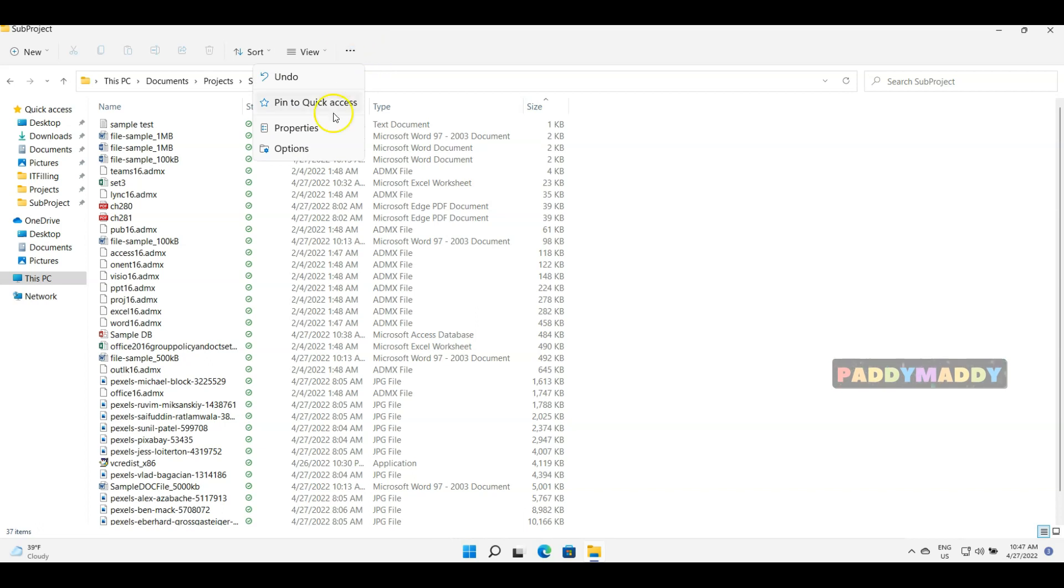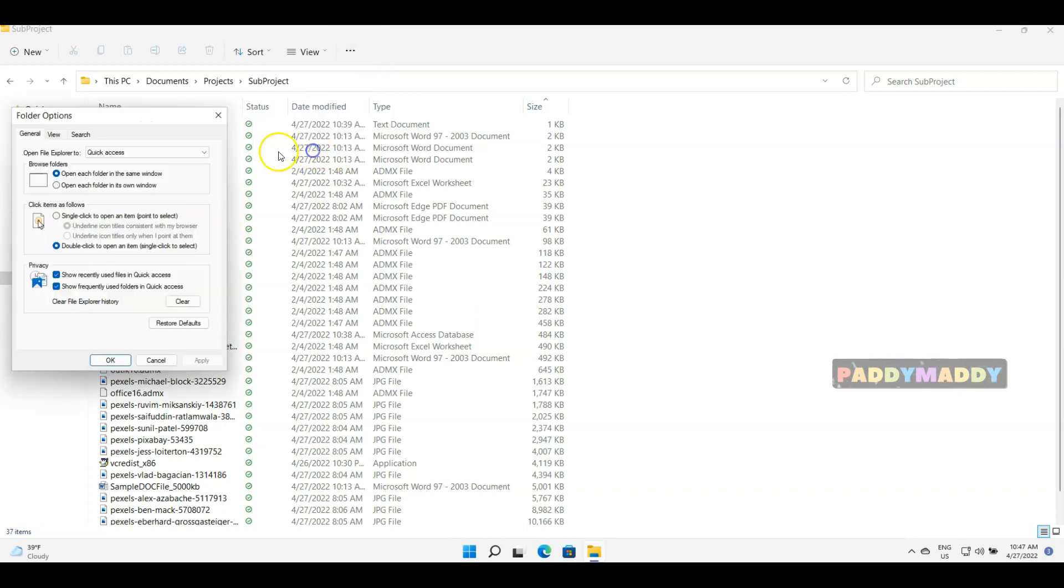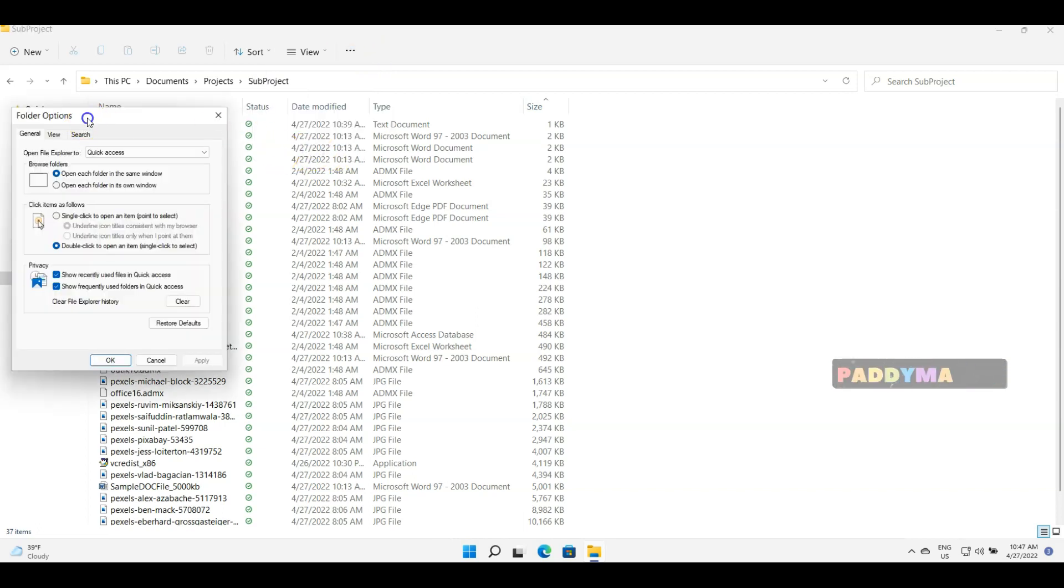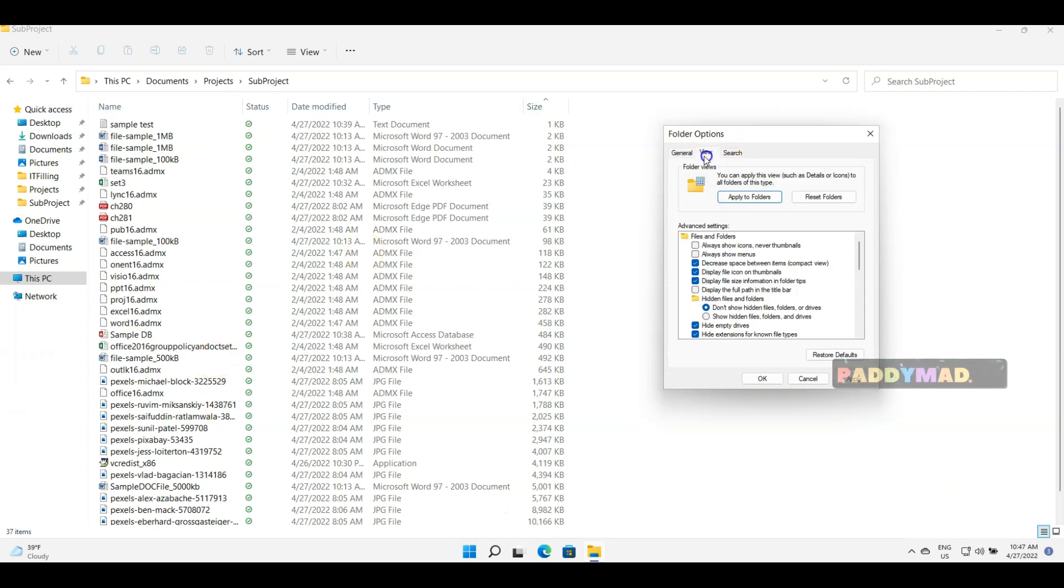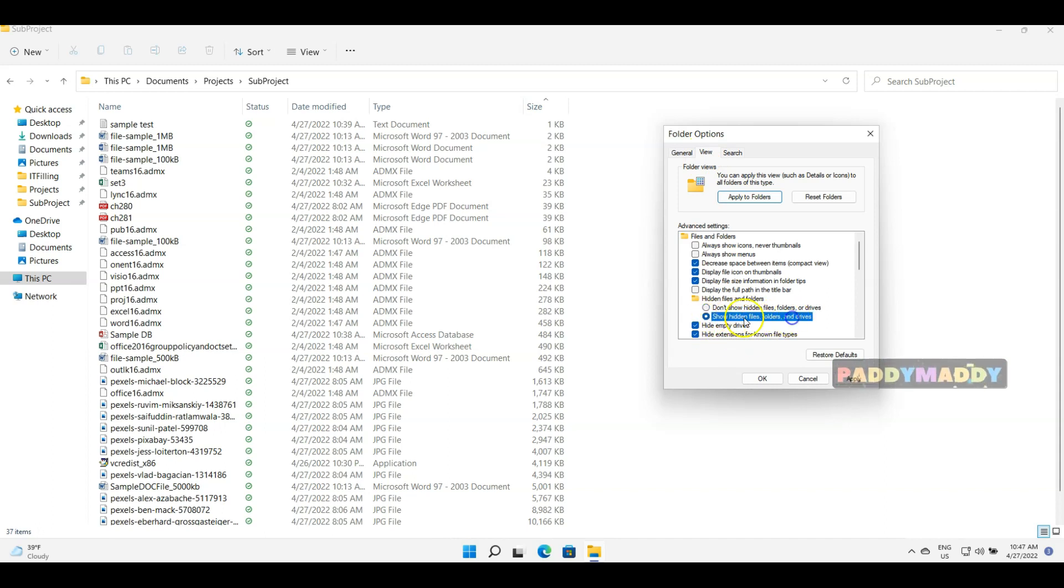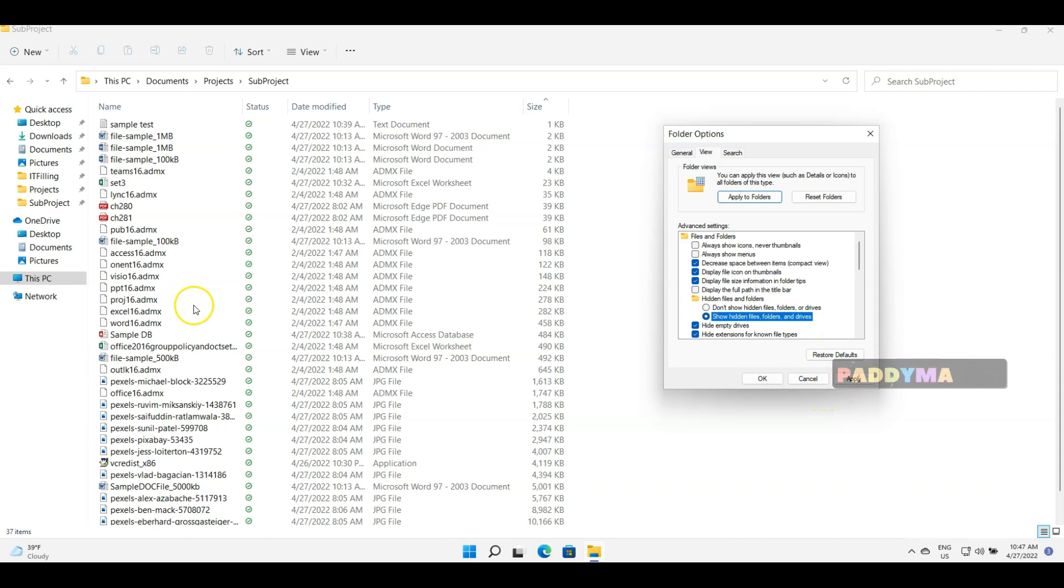Now we also have another option here with the three dots, which will show under Options. In case any file is hidden, we can always view from View. So hidden files and drives can be shown so that you could see if any file is in hidden mode. And also, we would like to see the extension.